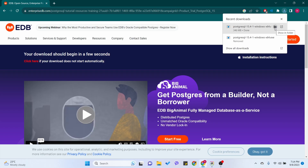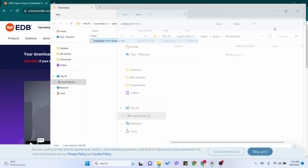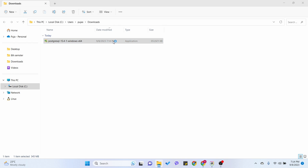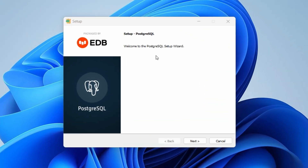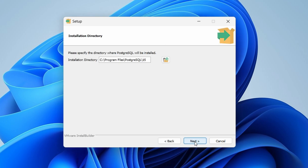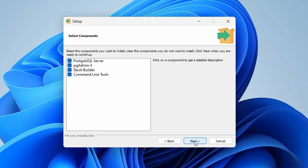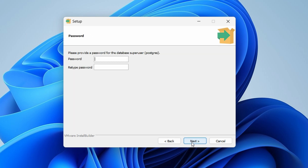Once the exe file is downloaded, go into the downloads folder and double-click it to start the installer. Click Next, and here you can see this will install the PostgreSQL server, pgAdmin 4, Stack Builder, and the command line tool.